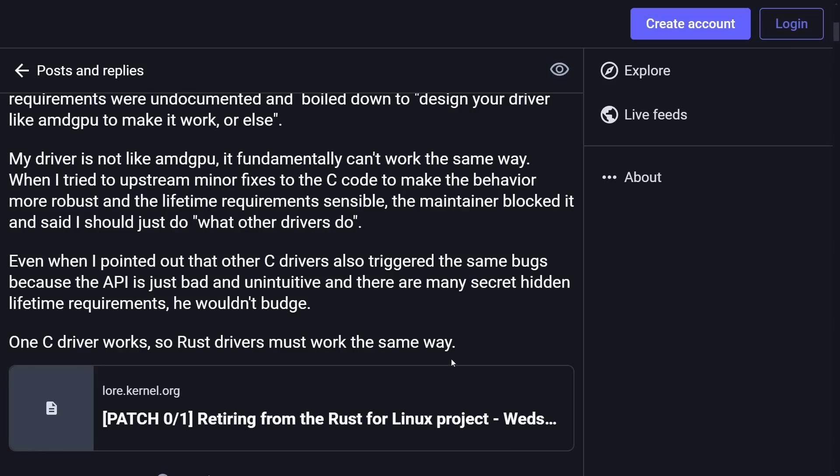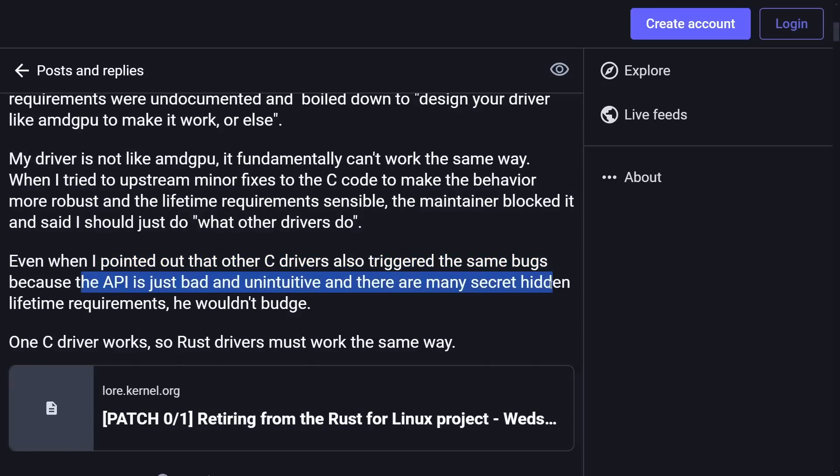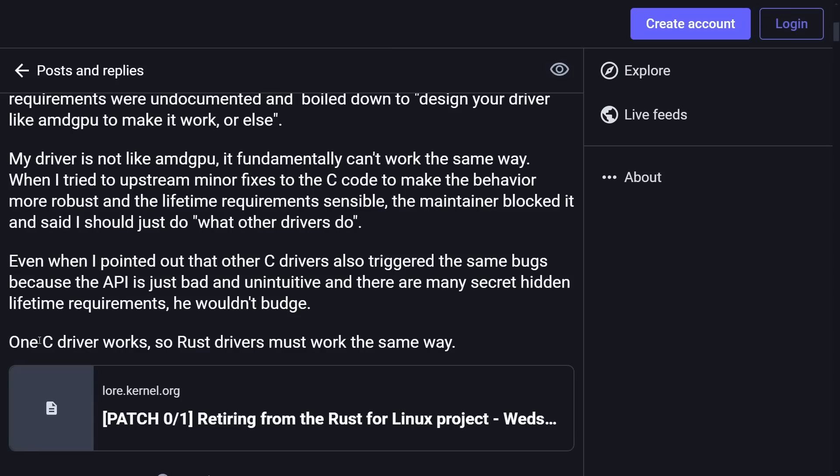You can see the frustration that a developer would have getting feedback like that instead of getting useful feedback. It's pretty much, hey, redo this to match how other things work. They even pointed out that other C drivers also triggered the same bugs because the API was just bad and unintuitive and there are many secret hidden lifetime requirements. He wouldn't budge. One C driver works, so the Rust drivers must work the same way.